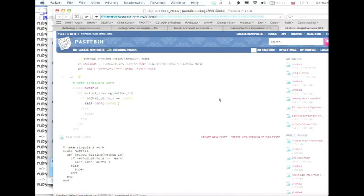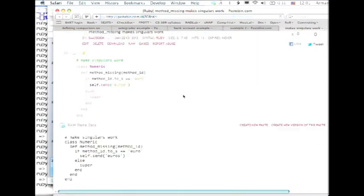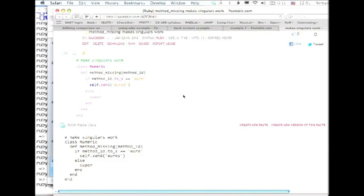Method missing is the method that Ruby arranges to call if you try to do a method that doesn't exist. Whatever class the receiver is on, if there's a method missing defined in that class, method missing will get control. And although we don't care about the arguments, method missing gets passed the name of the method that you tried to call which doesn't exist. And all of the arguments that the method would have received.